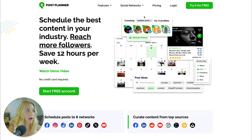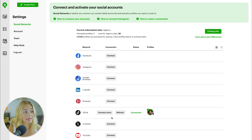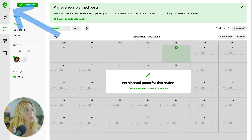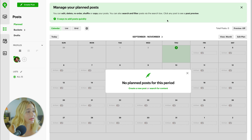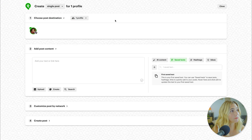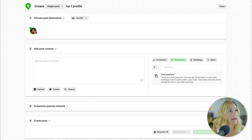Let's get into the demos, starting with Post Planner. Once you click the link in the description, it'll bring you to the page — go ahead and click Start Free Account. To connect your profiles, go to the Settings feature and select Social Networks. Here you can connect Facebook, Instagram Business, LinkedIn, Pinterest, TikTok, Twitter/X, and YouTube. Clicking the top left shows where you can manage your planned posts — you can edit, delete, reorder, shuffle, or copy posts, and search and filter via the search box. To create a single post, choose the destination, add the post content, customize by network if needed, and add it to the queue.